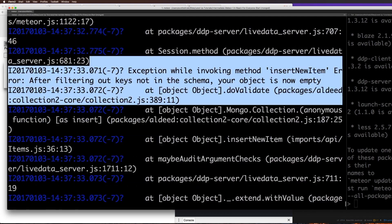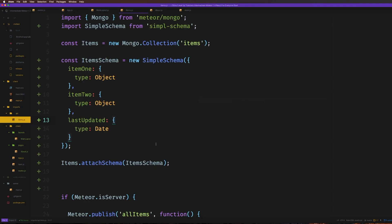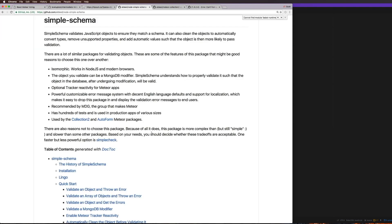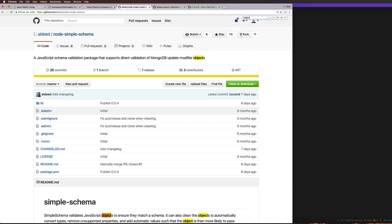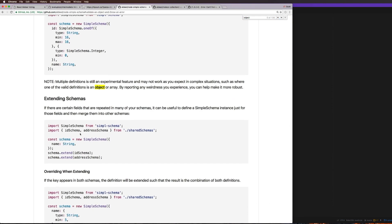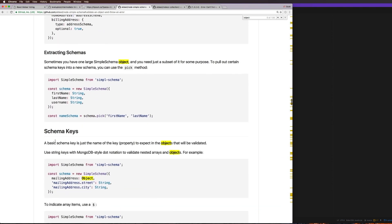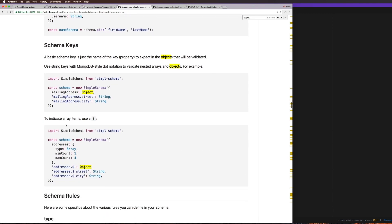Why is the schema not validating? One of the issues is that we've declared that item two is a type of Object. If we head to the node-simple-schema docs and look for a type of Object, we have `mailingAddress` with a type of Object. But we don't just have it as a type of Object — we also need to define the items inside of the object. For instance, `mailingAddress.street` and `mailingAddress.city`. Or if something was an array of objects, you'd use a dollar sign. So let's go ahead and add these secondary properties.